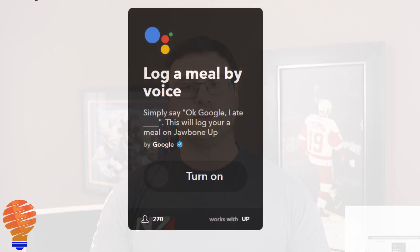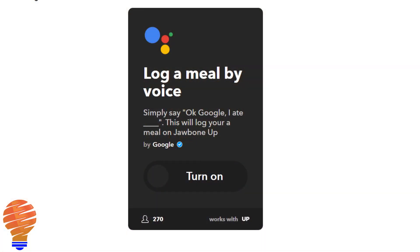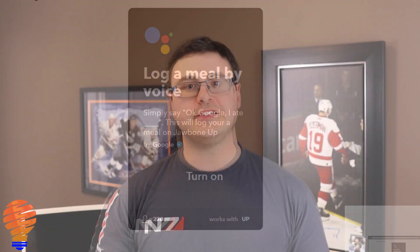Another thing you can do is log meals through the Jawbone Up series of products. What you do is connect your Jawbone Up to If This Then That, and then there's an app that I'm showing you right now that you can actually use to log your meal there.